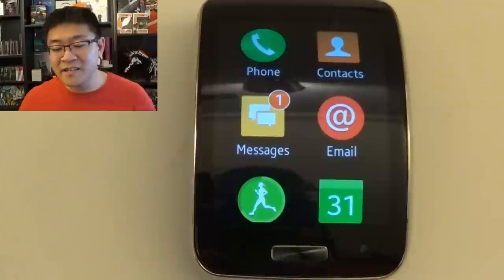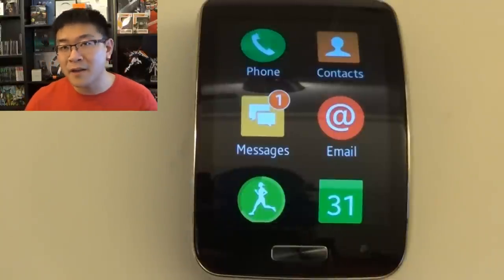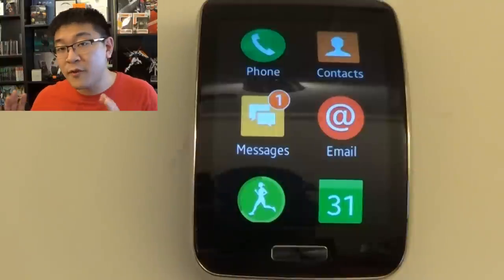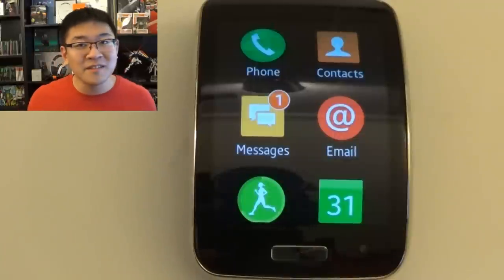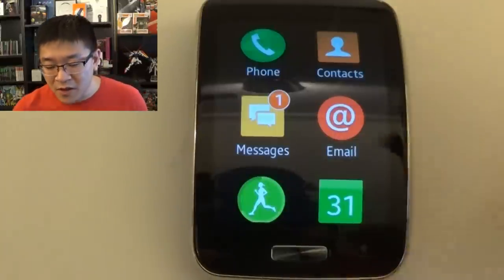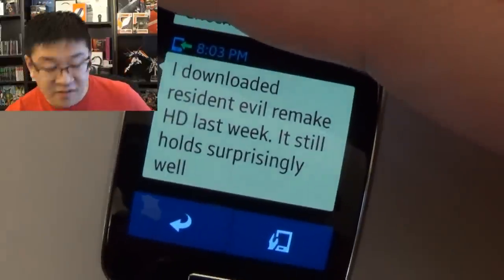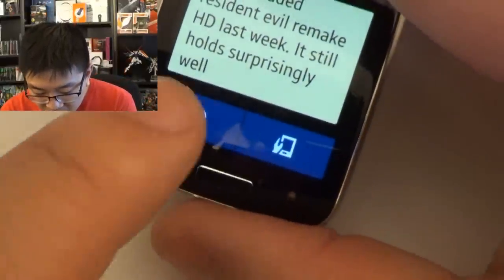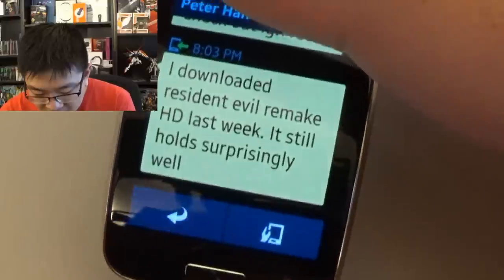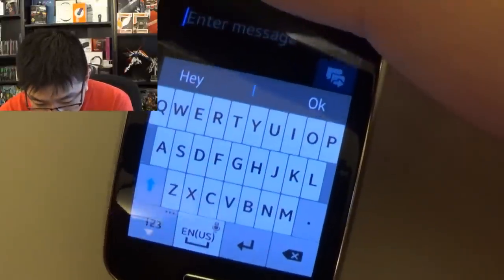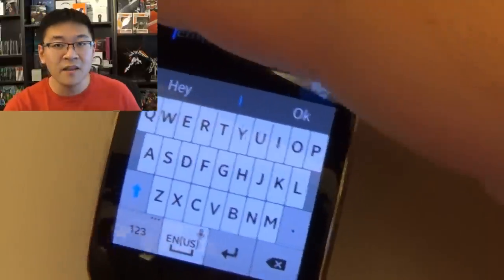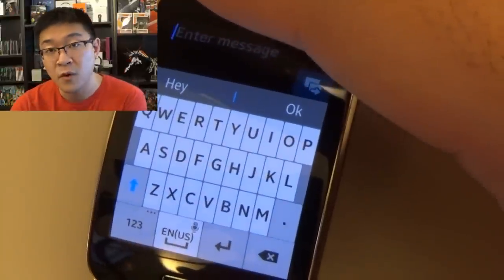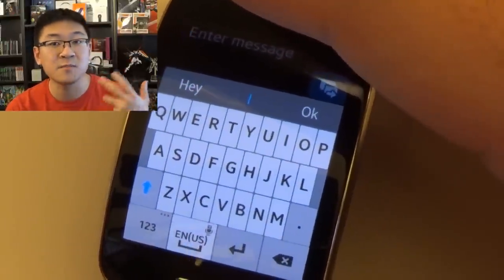Your contacts are solely dictated by your phone. So whatever you have on your phone device when you pair it with the Gear S, that's what's going to update on there. Text messages are pretty straightforward as well. You can go ahead and open and read text messages. My buddy just texted me about Resident Evil and I can go ahead and text him right back through the watch. You hit reply, the QWERTY keyboard pops up, and you can start typing away and then send your reply. Whether you're in standalone mode or connected to your Galaxy device, it'll still send the text messages.